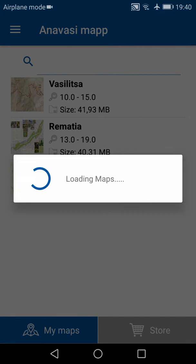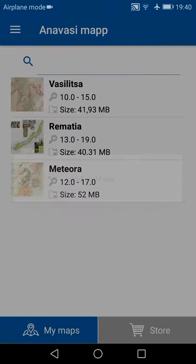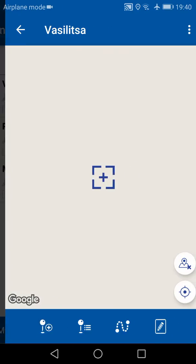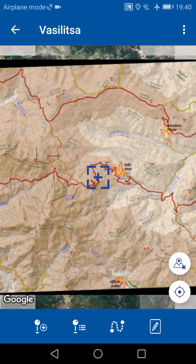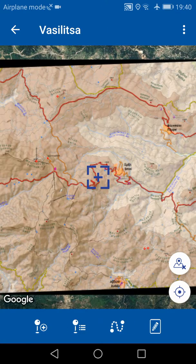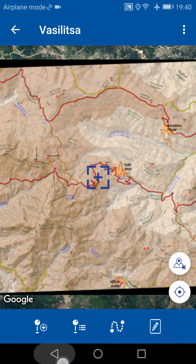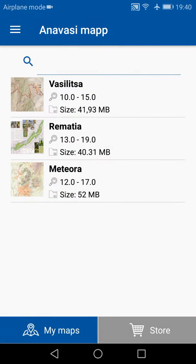When the map is downloaded, it is automatically opened and centered on that map. Let's now see how we can purchase a map. We go back to the main screen by tapping the back button and then go to the bottom right to the store.